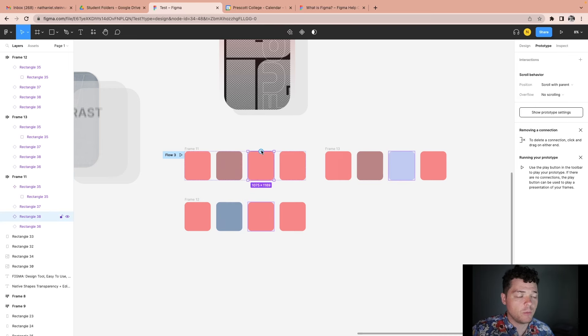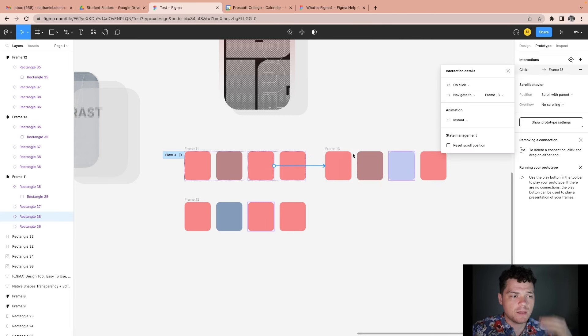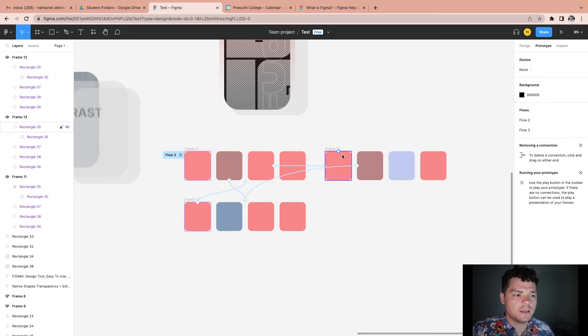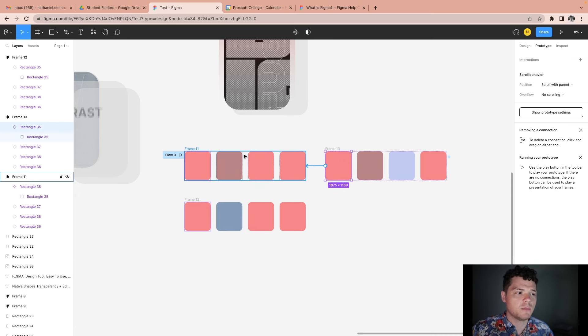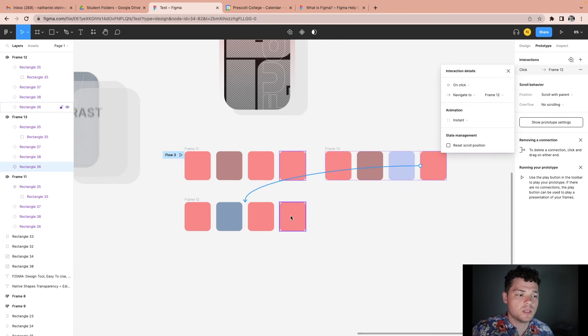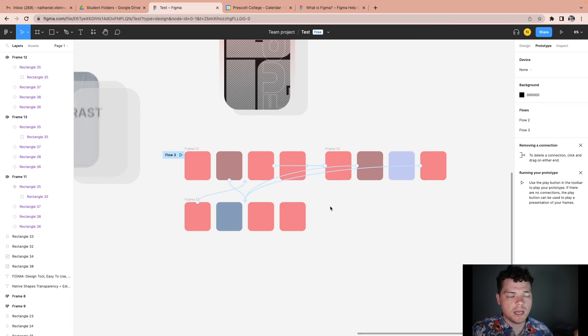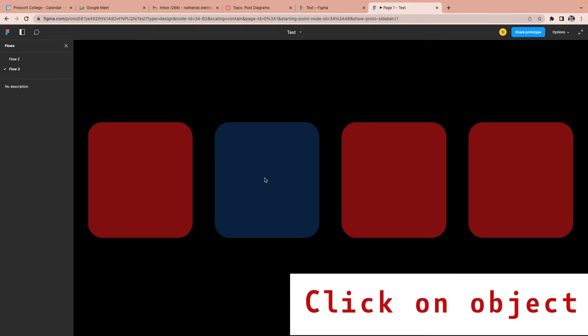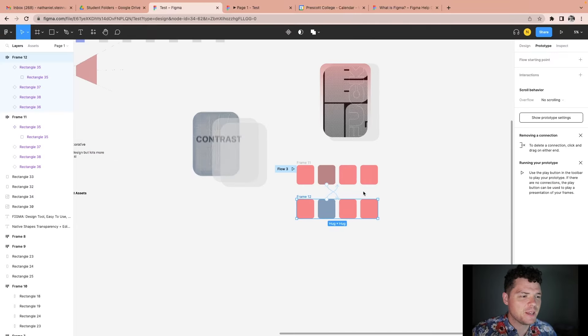Whatever component I want to be interactive, I click on that and drag it to the frame that it's going to interact with. If I click on this element, it brings me back to this frame; if I click on this one, it brings me to that frame — and so on. I suggest creating a couple flows and trying to prototype them, because then it will start to make a bit more sense. That's the overall idea for creating flows.